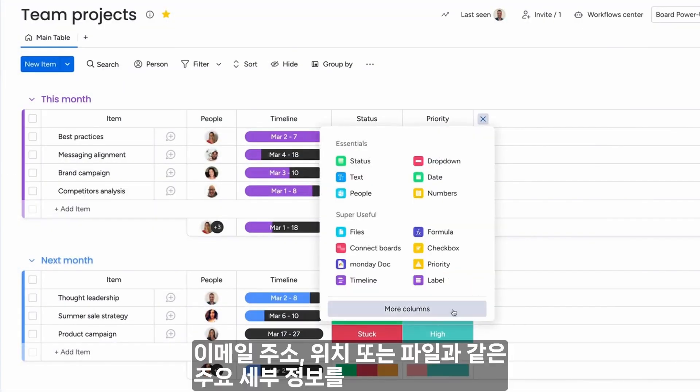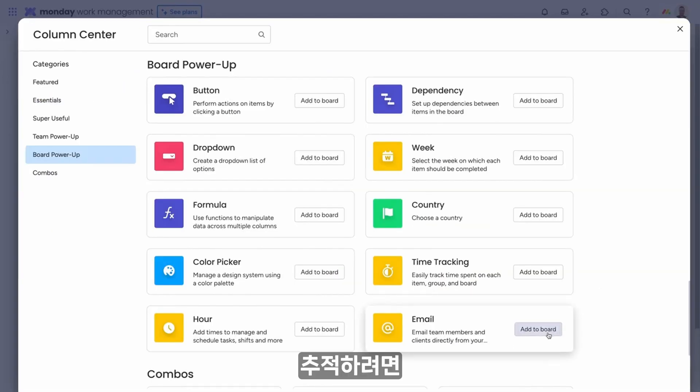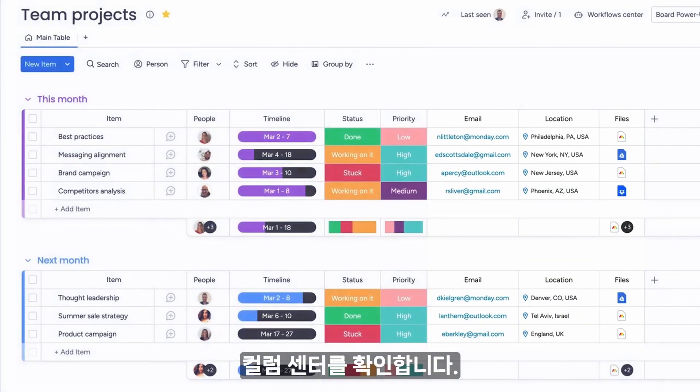Check out the column center to keep track of key details like email addresses, locations, or files.